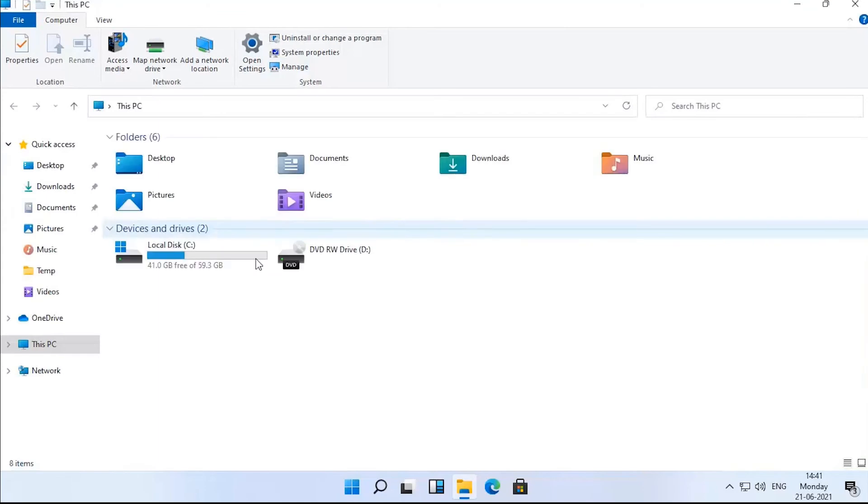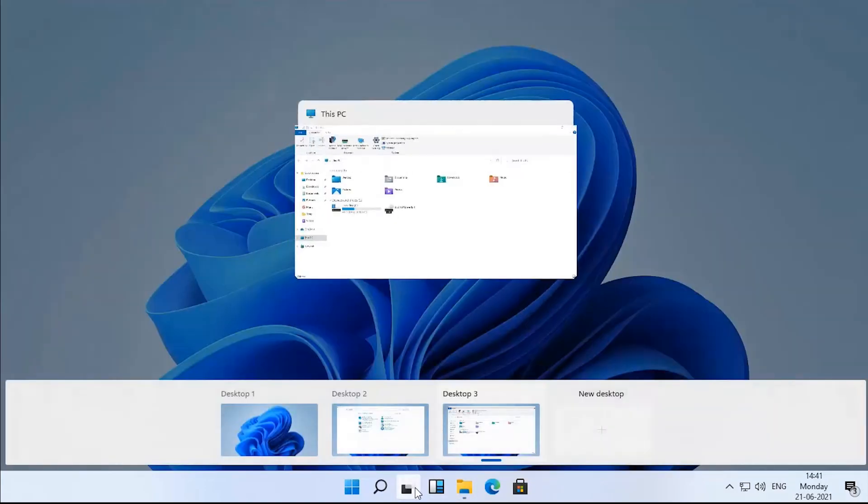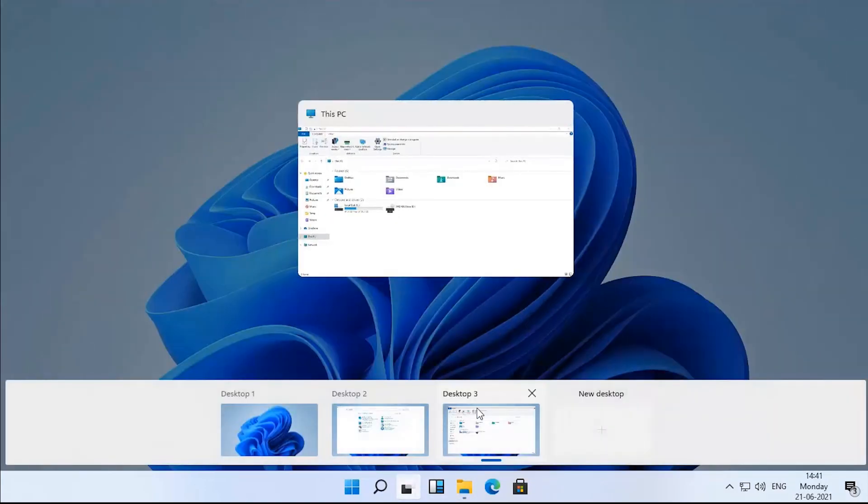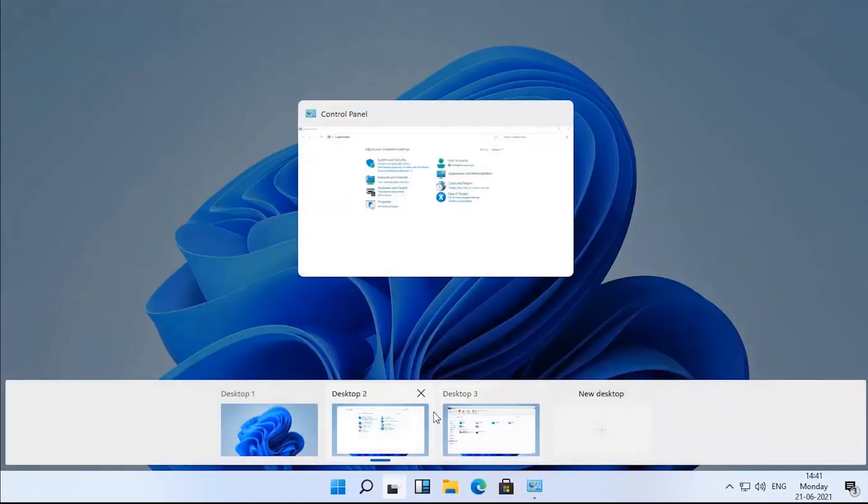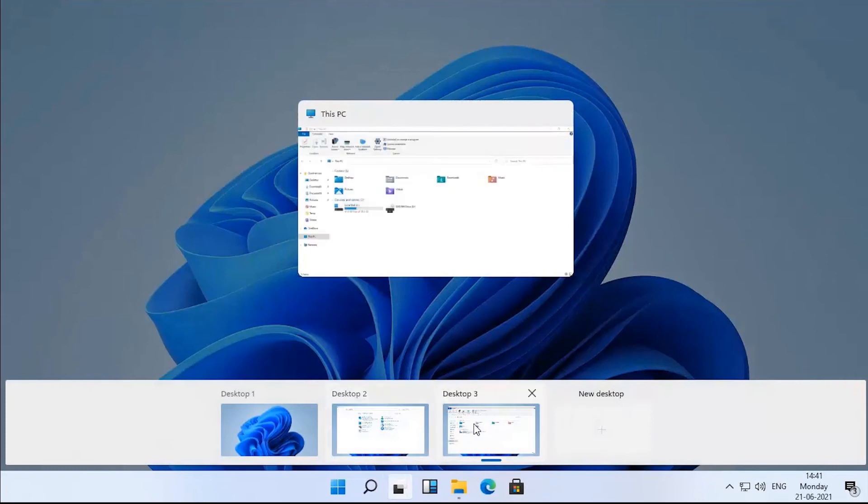Typically, this feature comes in handy to keep work tasks separate from your personal tasks, or when multitasking between different activities and you don't have a multi-monitor setup.